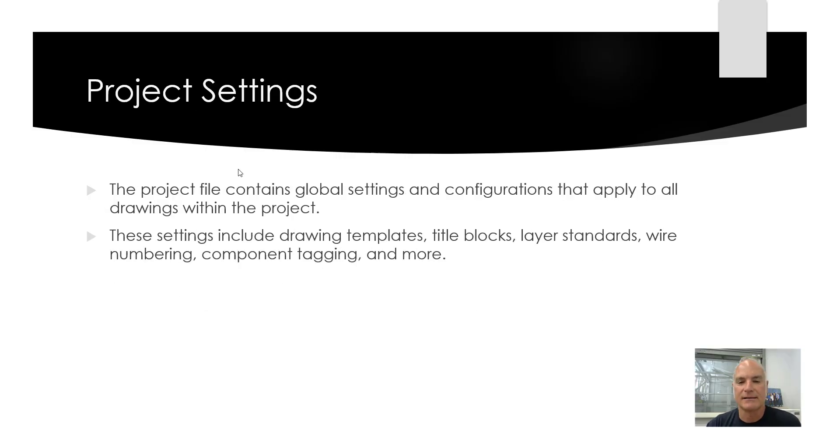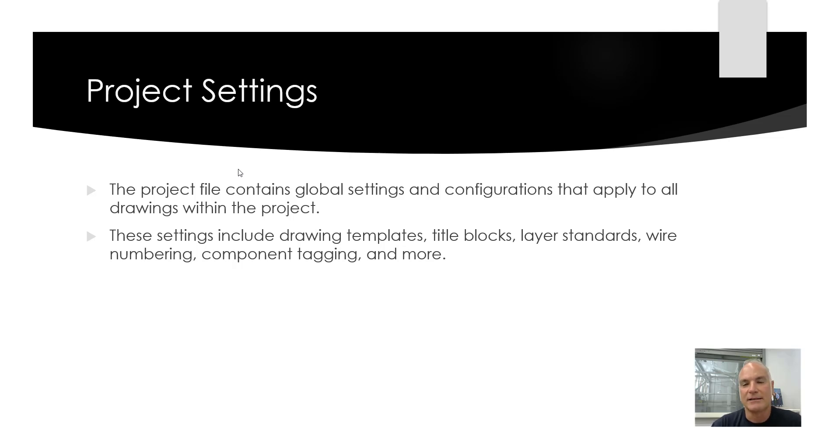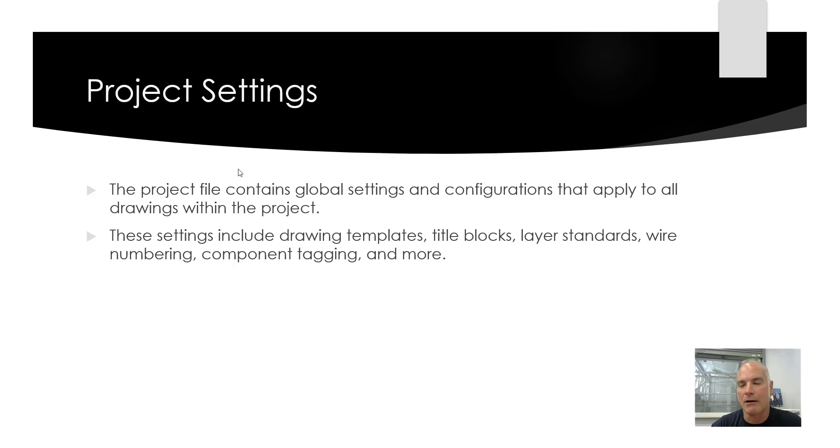Project settings. The project file contains global settings and configurations that apply to all of the drawings within the project. These settings include drawing templates, title blocks, layer standards, wire numbering, component tagging, and more. You'll be learning about those as we go through this set.